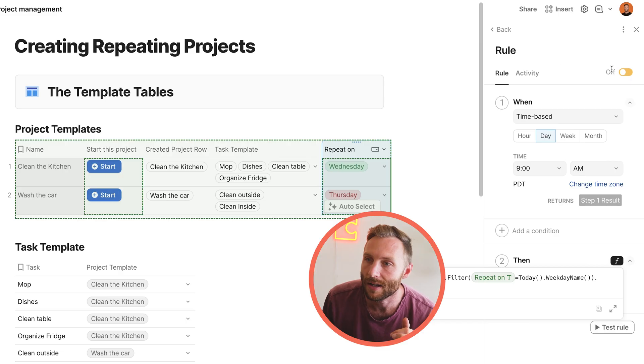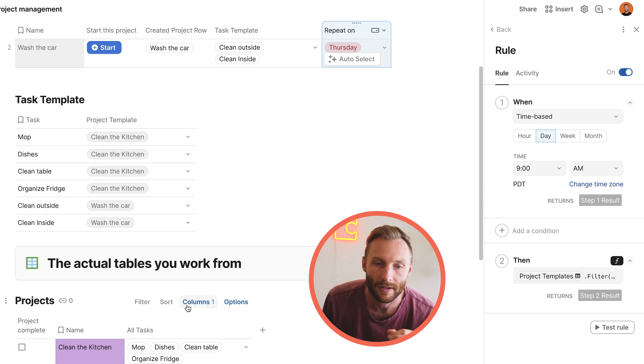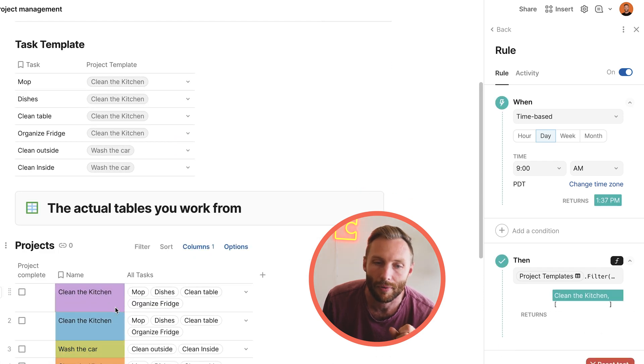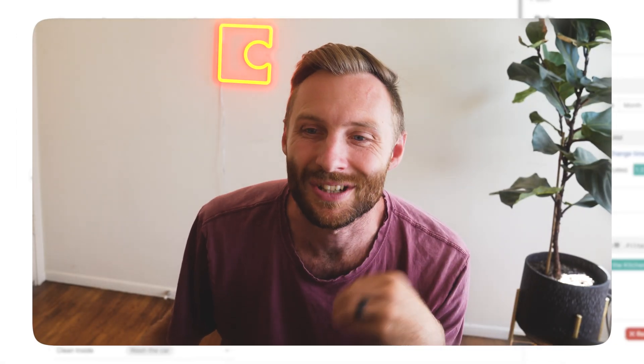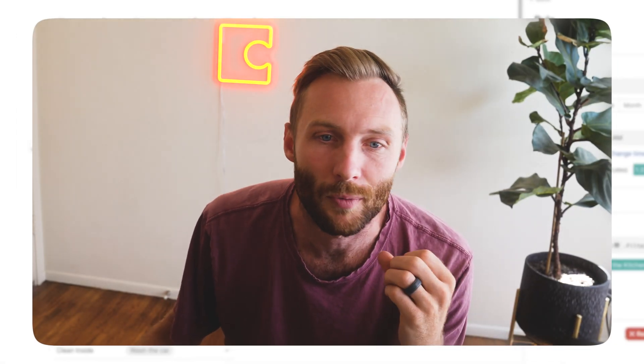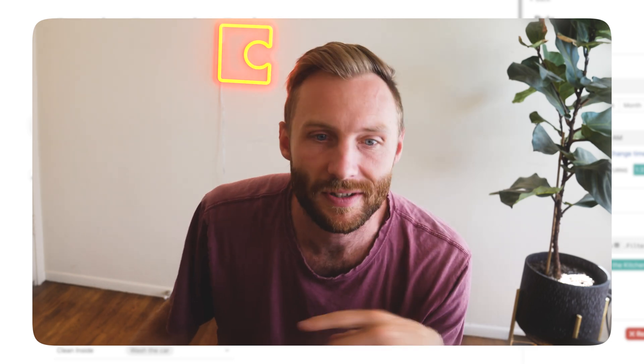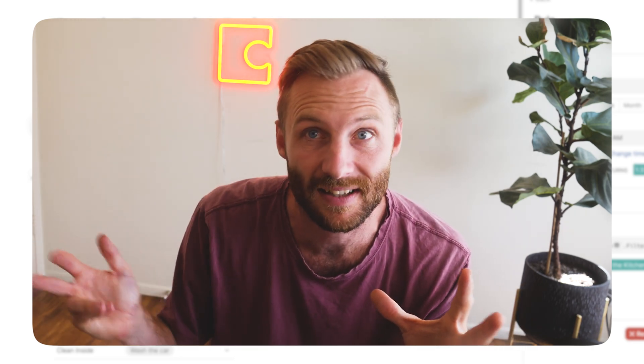Now you can turn your rule on. If you test it, you'll notice that I have clean the kitchen, clean the kitchen, clean the kitchen. Test this rule. And it would press that button once. And that is all you need to do to create repeating project templates. You could also use this as just repeating tasks with subtasks as well, or really any other type of structure that you are looking for. Hope you enjoyed it. Make sure to click subscribe. Let me know if you got any questions in the comments. Adios.